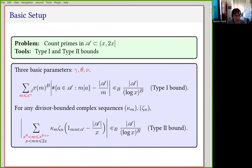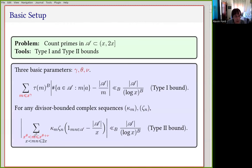We also want to impose these type 2 conditions, which is represented by a bilinear sum condition. We have these arbitrary divisor-bounded complex sequences kappa and zeta, and we want this bilinear sum to be uniformly small over all choices of these two sequences. The parameters theta and nu govern the starting point and length of the type 2 range for one of the variables.